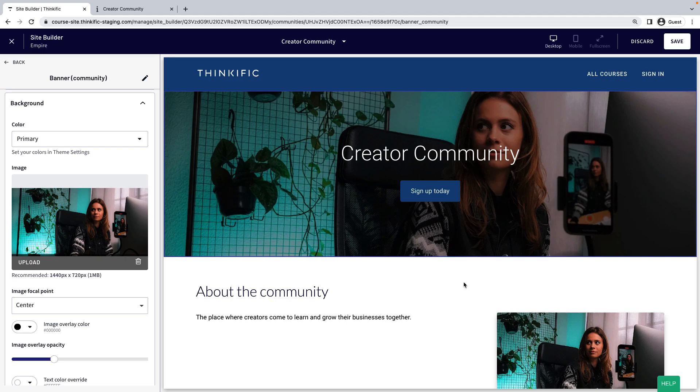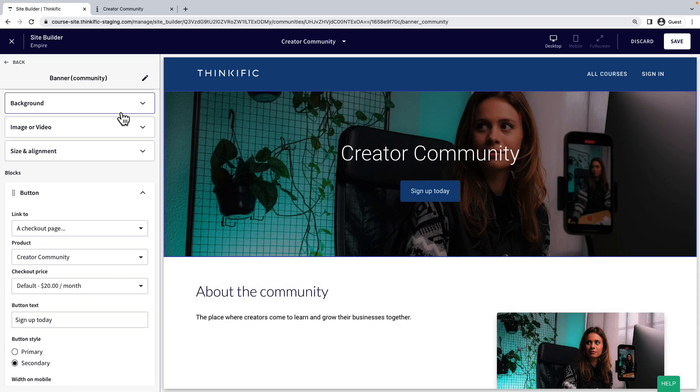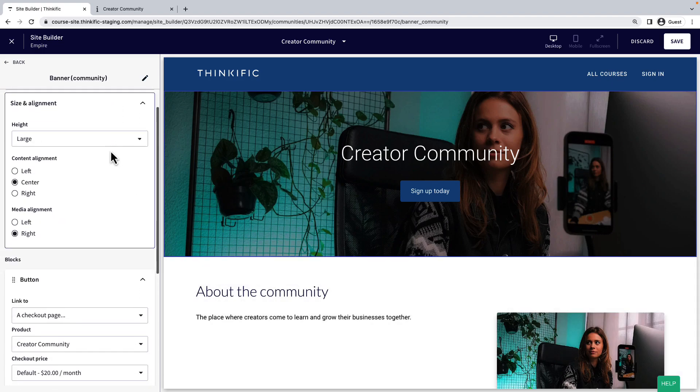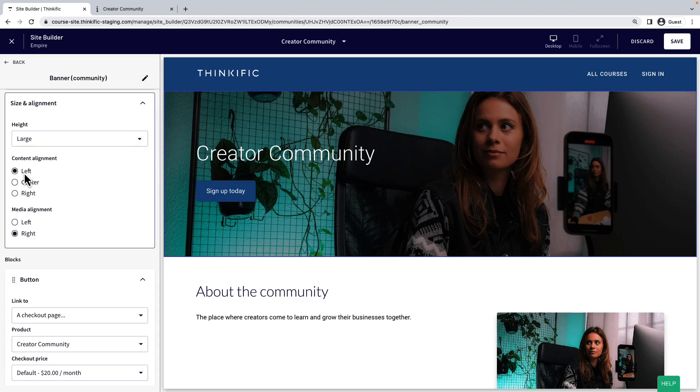I'll just make some final adjustments to this section now and then I'll go ahead and save the page.